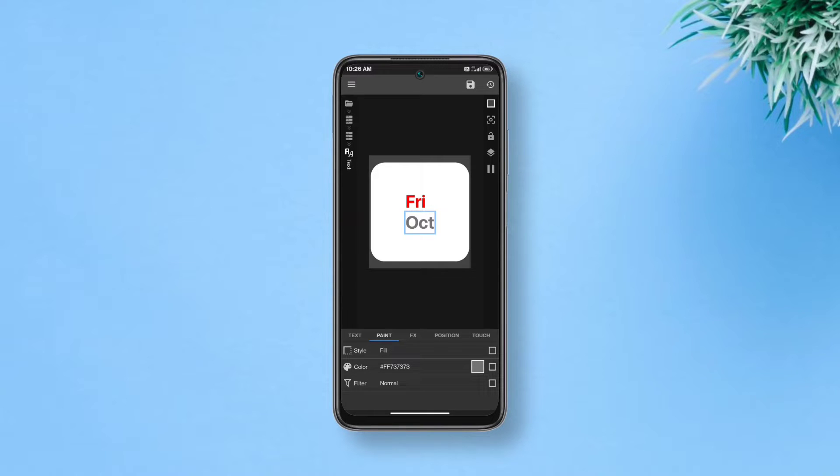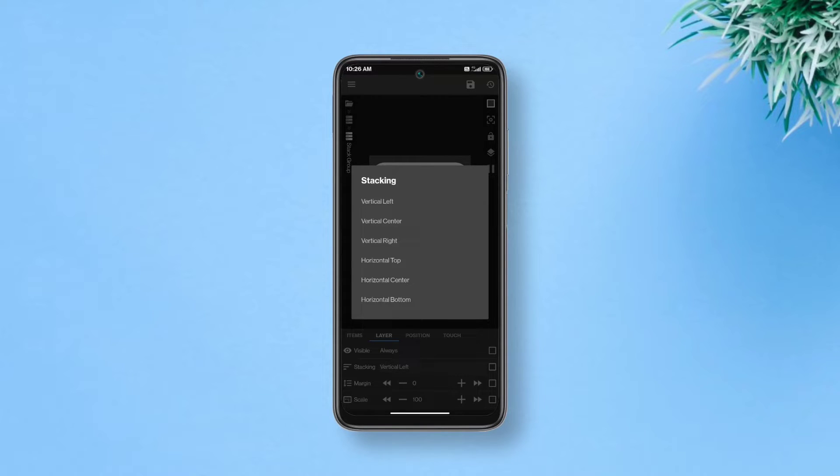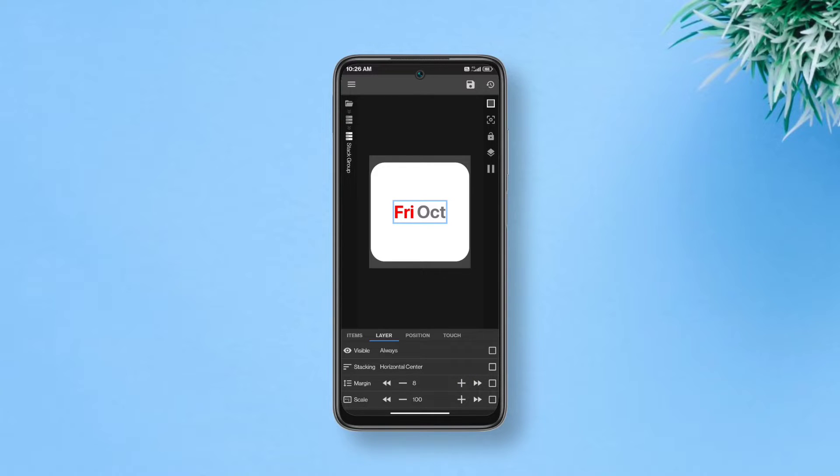Now get back, go to layer, tap stacking and select horizontal center. If it feels too close, you can increase the margin a bit which you should cause it looks inauthentic this way. So our day and month portion is done.